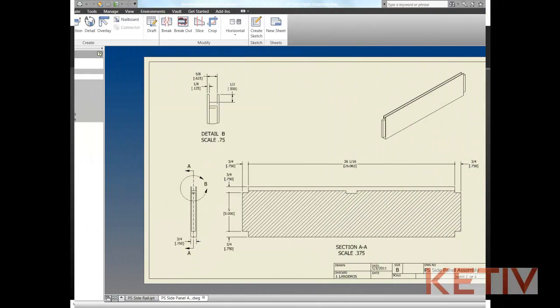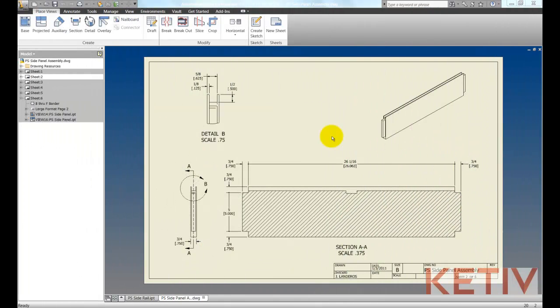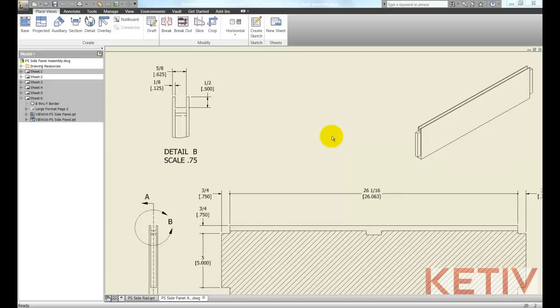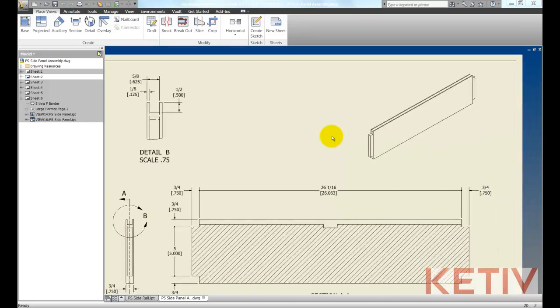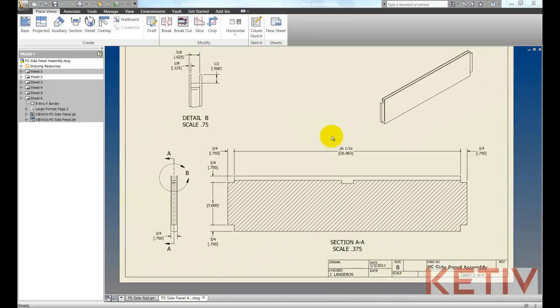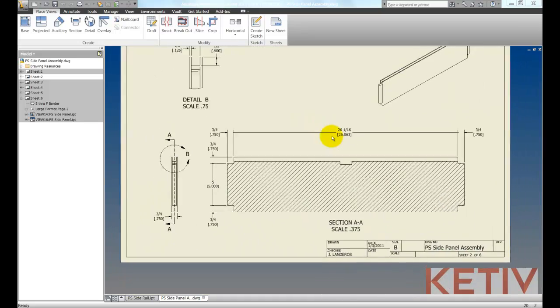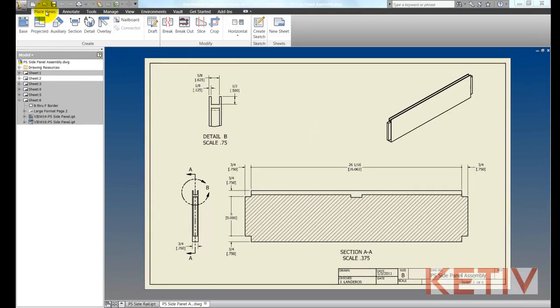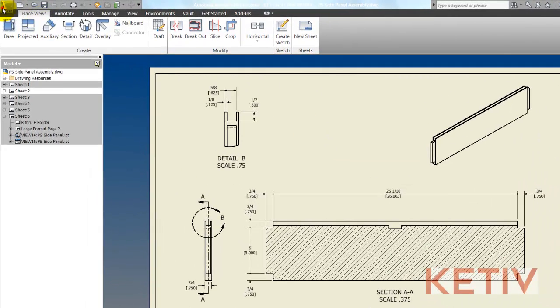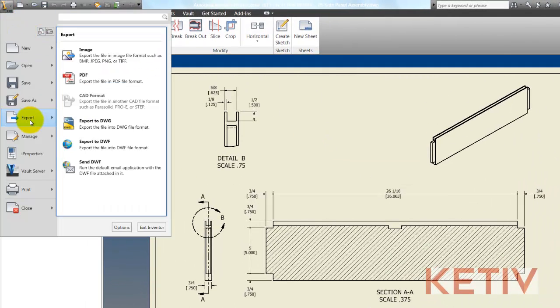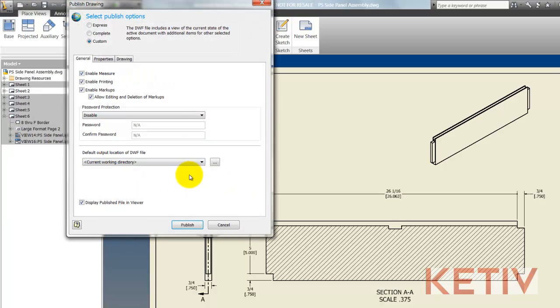I'm going to start out with an Inventor drawing and I want to send this to someone to review my drawing. I don't want to print this out or walk it down the hall or put it in the mail, so instead I'm going to export to a DWF.